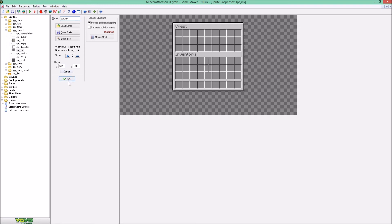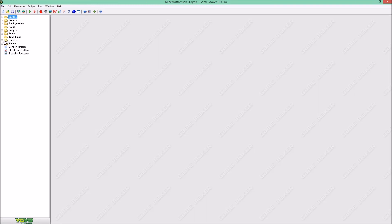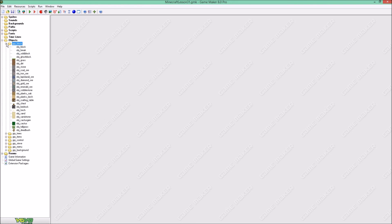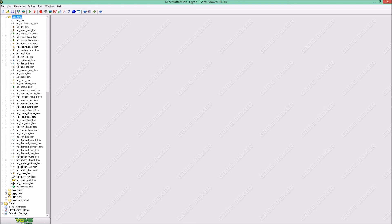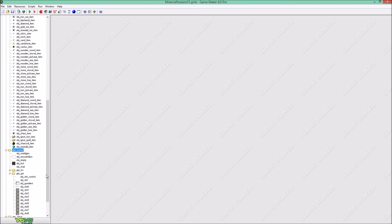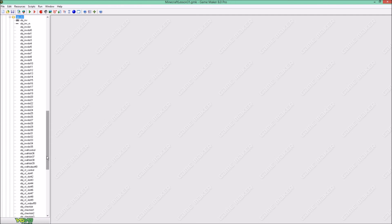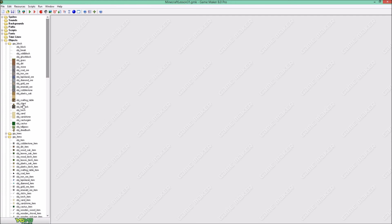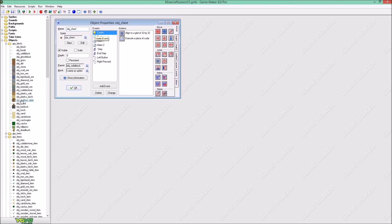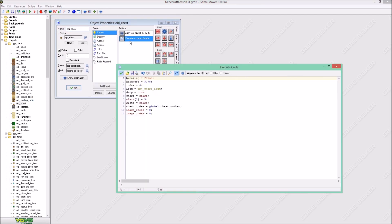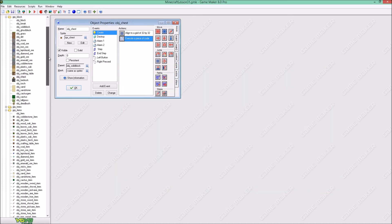I'm gonna go to objects — we're gonna go to object block, object item, and group and control. We are gonna open this up as well. You gotta create the object chest. This will be duplicated from our crafting table, so we gotta adjust some things, like changing object crafting table item to object chest item. Everything else I will explain later.